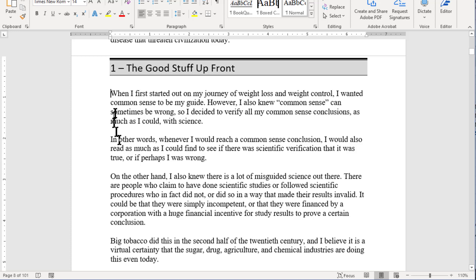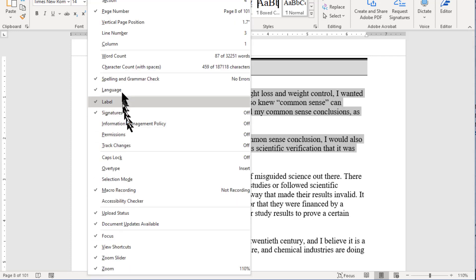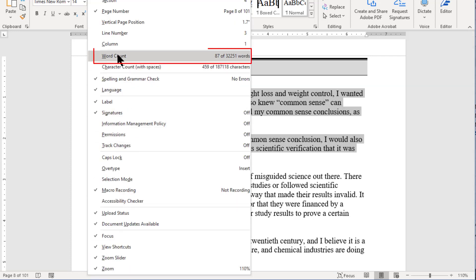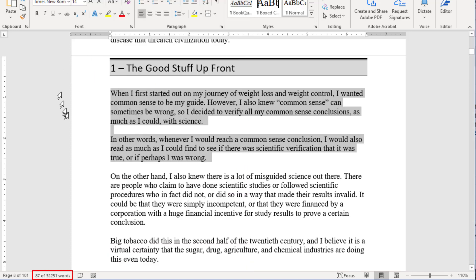Now, if you select any amount of text — let's just select these two paragraphs here — we don't have the word count in the bottom, but if we right-click on the status bar again and come up here to word count, you can see that it says we have selected 87 of 32,251 words. If I click on it, it will now display down in the status bar: we have selected 87 of 32,251 words.